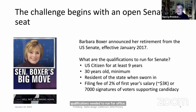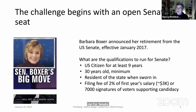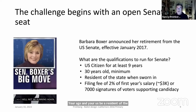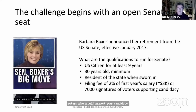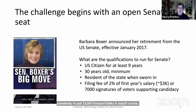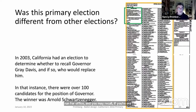Qualifications to run for Senate include U.S. citizenship, age requirements, and state residency when sworn in. The filing fee is two percent of the first year's salary — roughly $3,000 — or 7,000 voter signatures. This relatively low bar meant a huge number of candidates stepped forward, similar to the 2003 recall election when there were 100 candidates for governor and Arnold Schwarzenegger won.